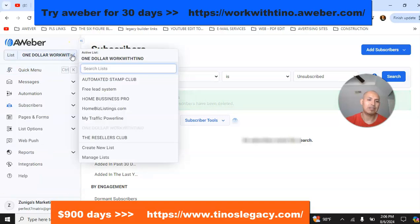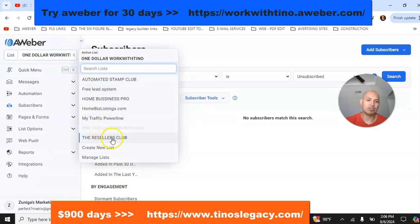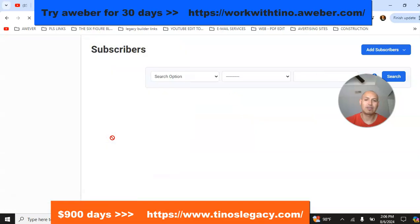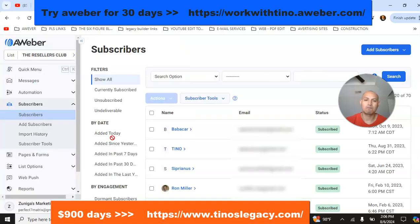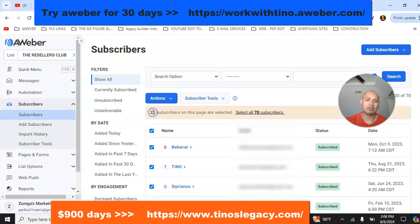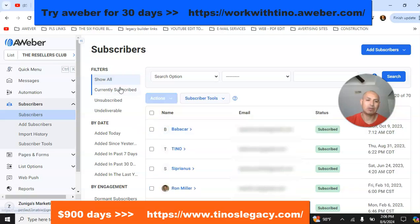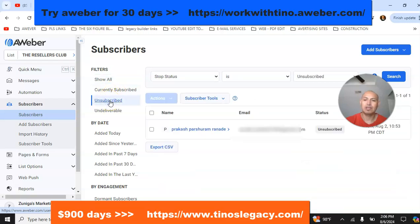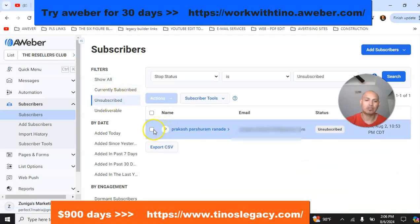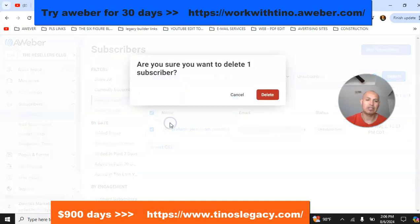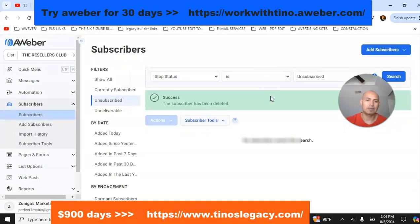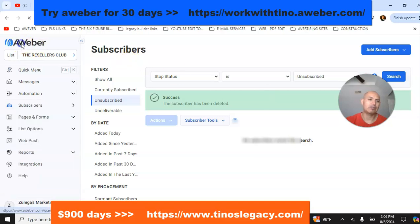The next list we're going to check is the Reservers Club. Click on 'Unsubscribe' and there's only one unsubscribe from this list. We want to delete that one.